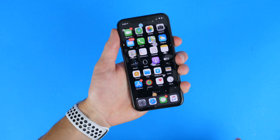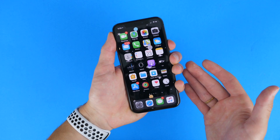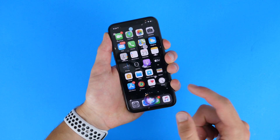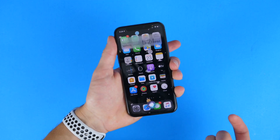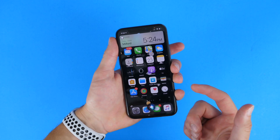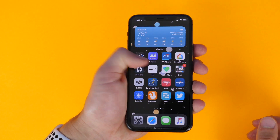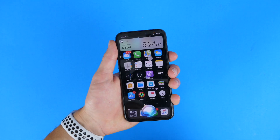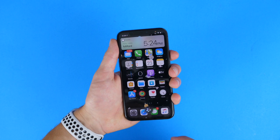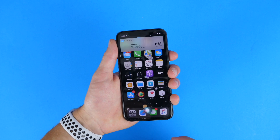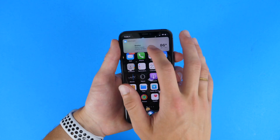Siri has also been redesigned. Now if I hold down the button, Siri just shows up at the bottom, and if I ask something like 'What time is it?' it will not take up the whole screen — it will just give you the relevant information up top. 'What's the weather in Boston?' For instance, you can see it'll just pop up where you need it.